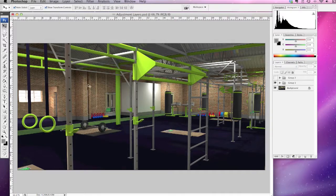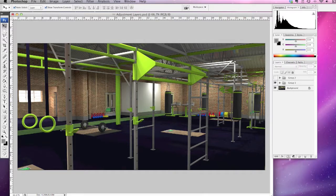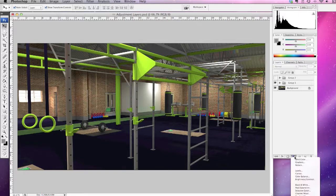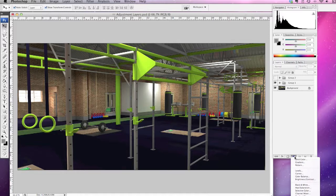In order to create an adjustment layer, you go over to this little black and white icon down here in your layer palette. When you click on that, it gives you the options for your layer mask.